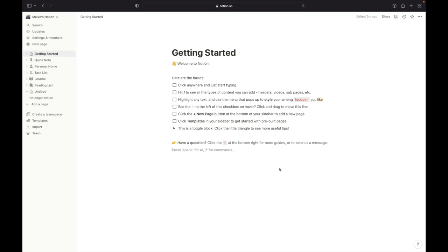In this video I'm going to show you how you can download Notion for Macbook, Windows or Linux or whatever computer you are using. It is super simple.